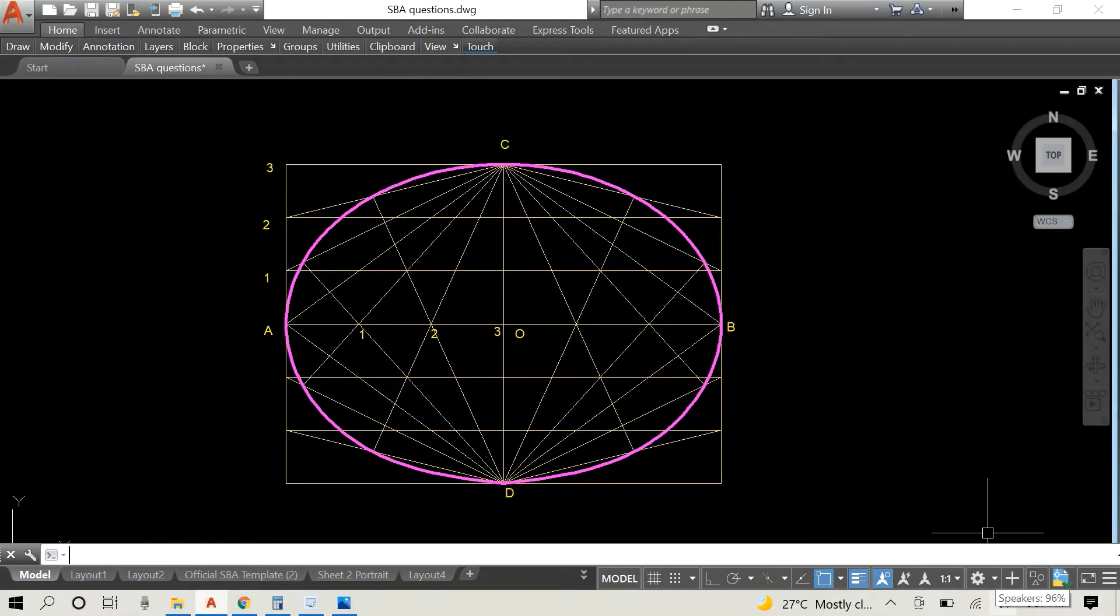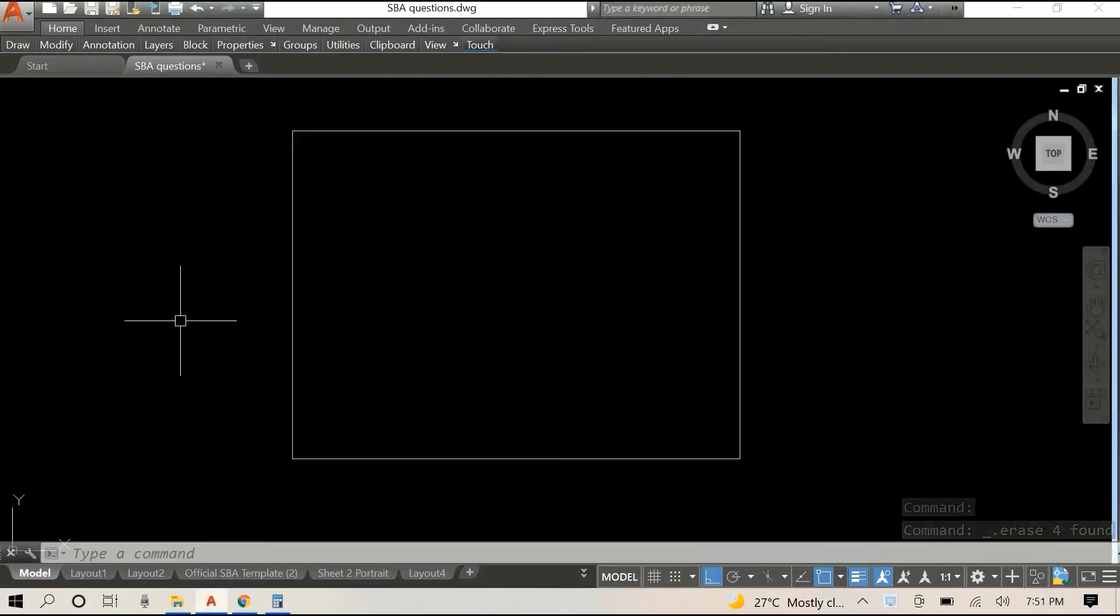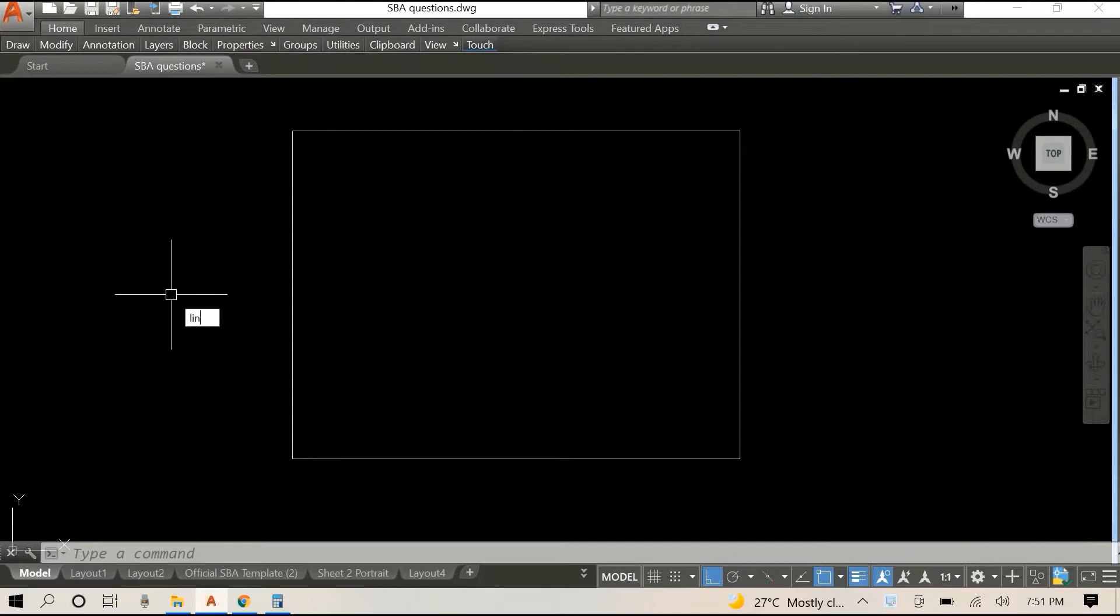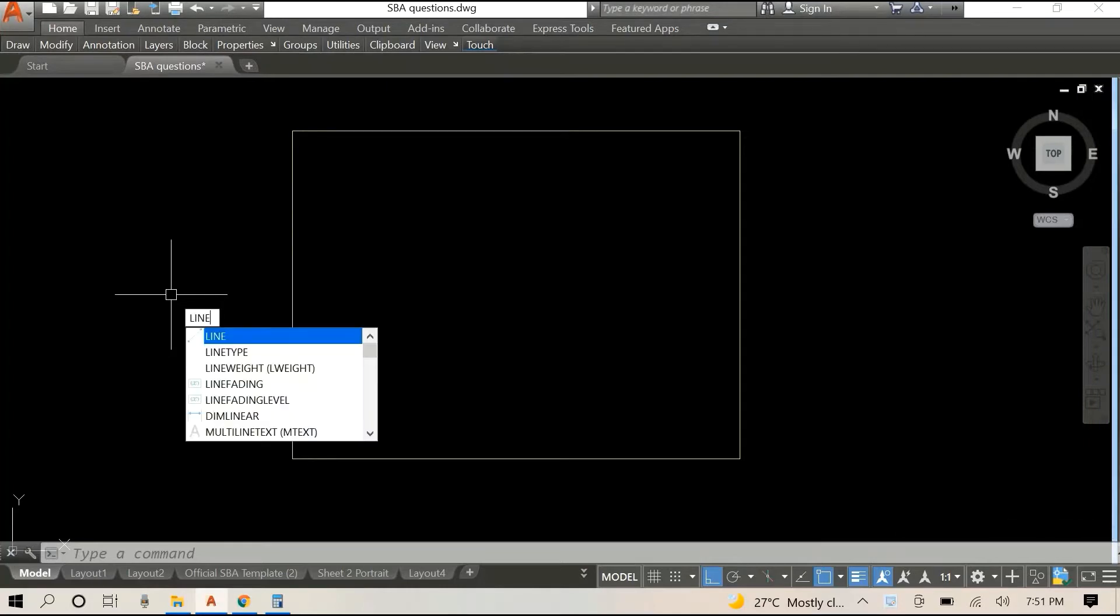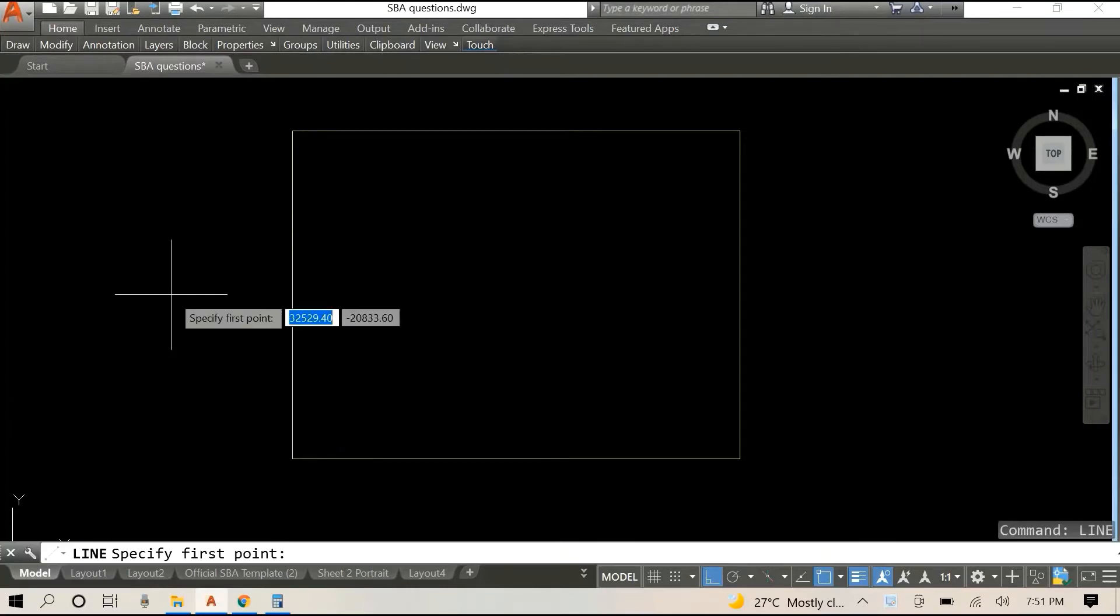We're gonna do it a bit different this time and I'm actually gonna show you the end product at the beginning of the video. Now that that is out of the way, so we begin with our rectangle.